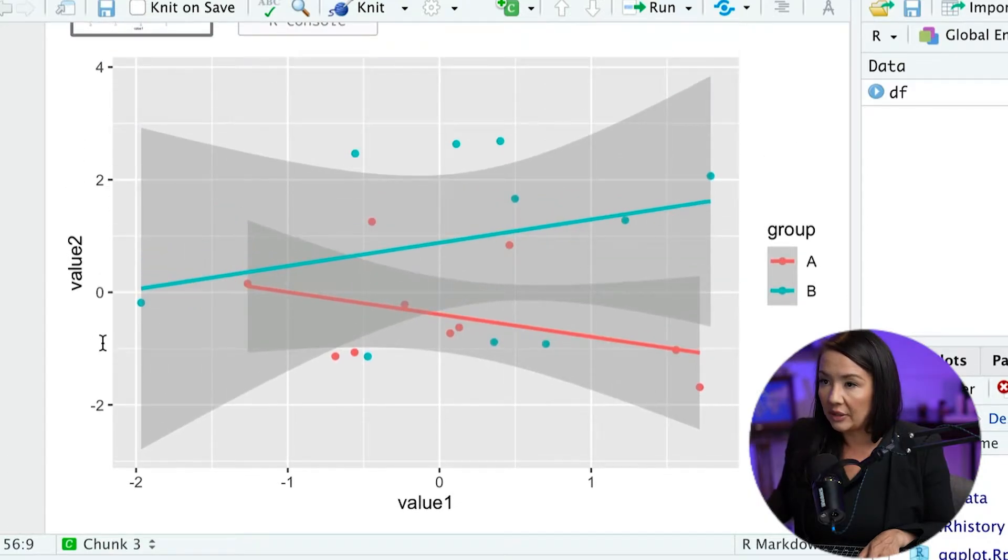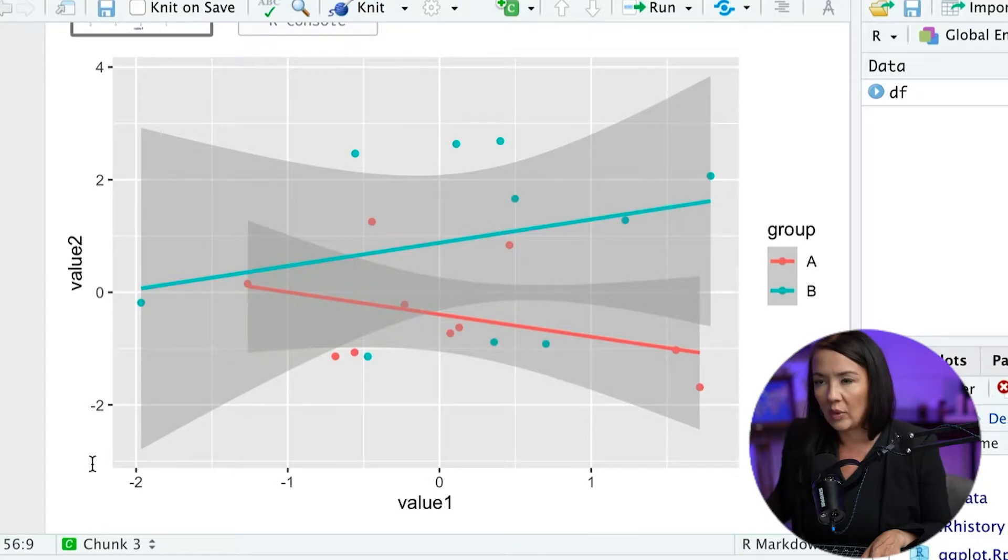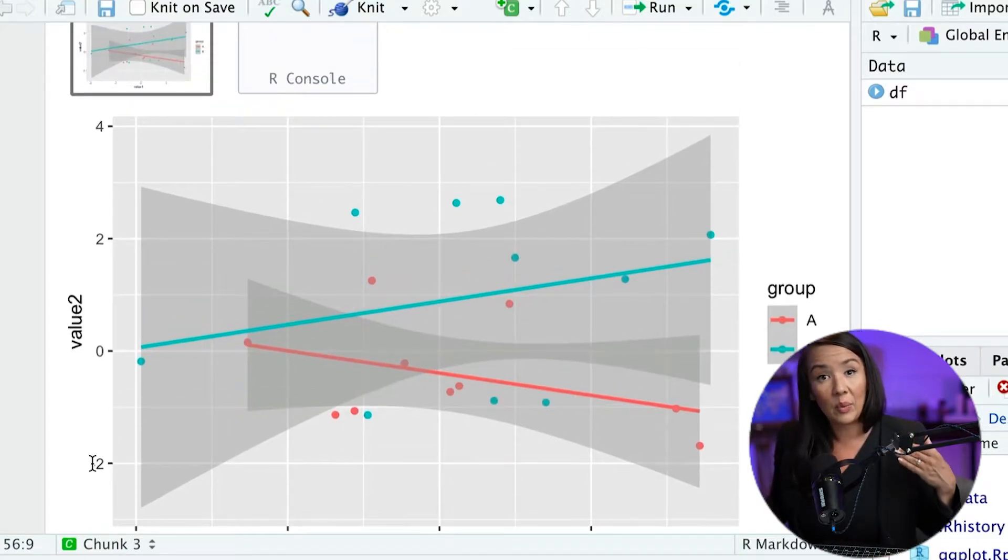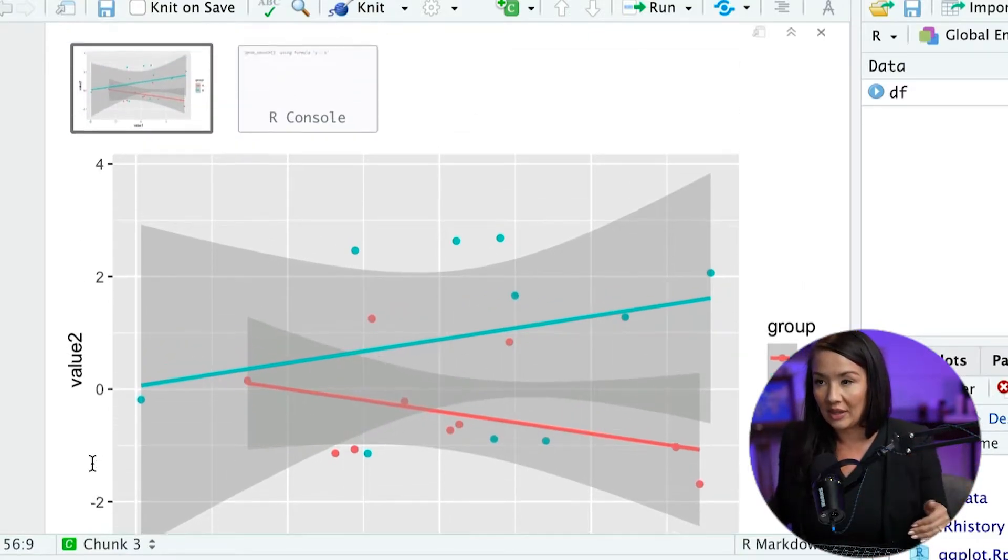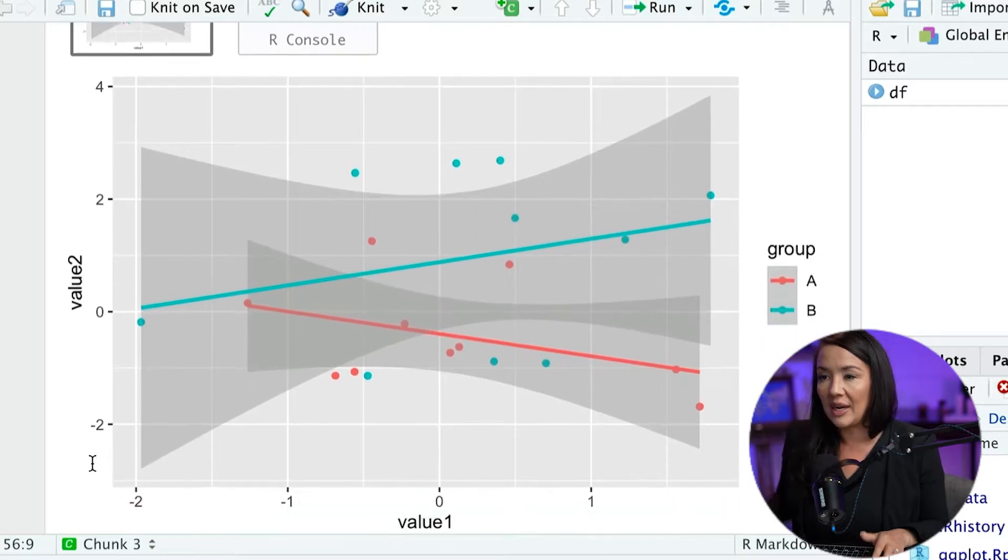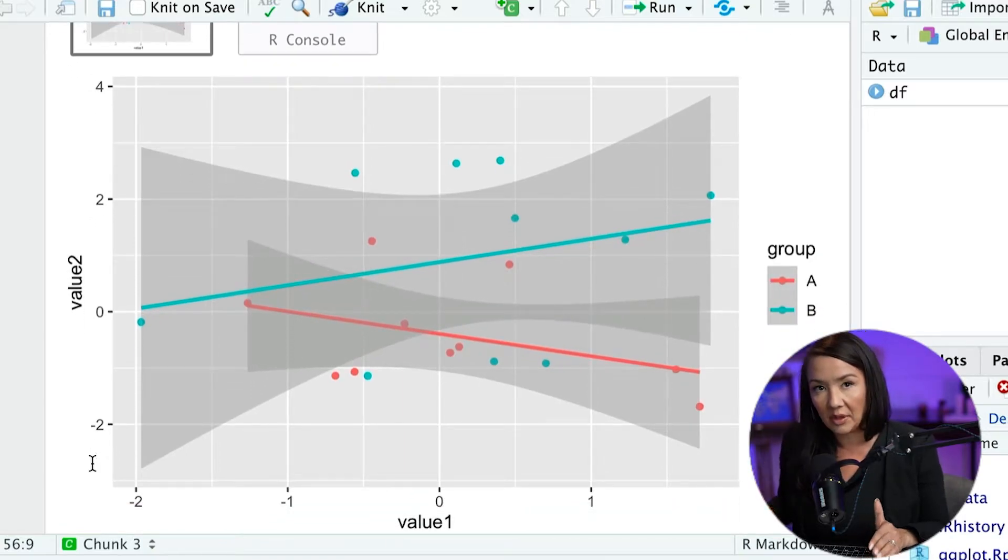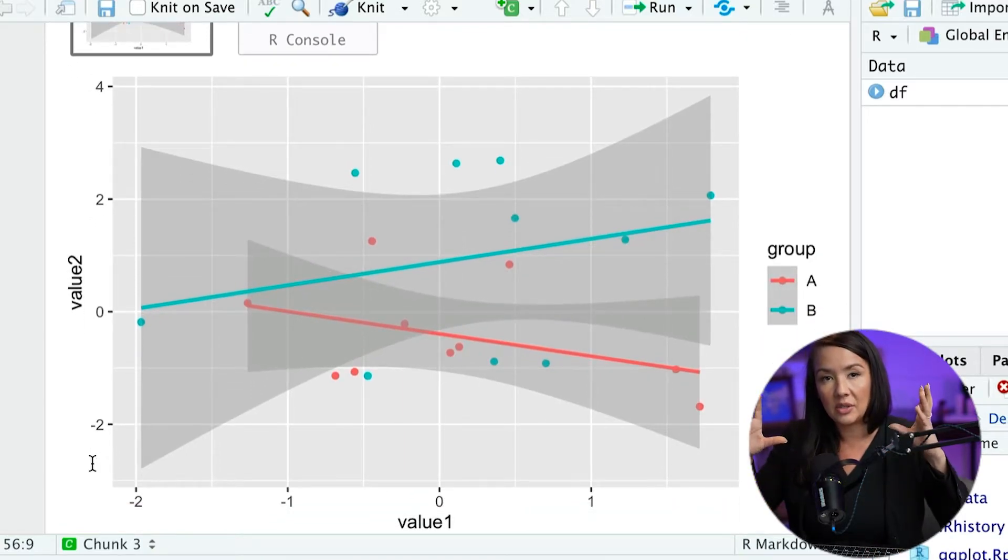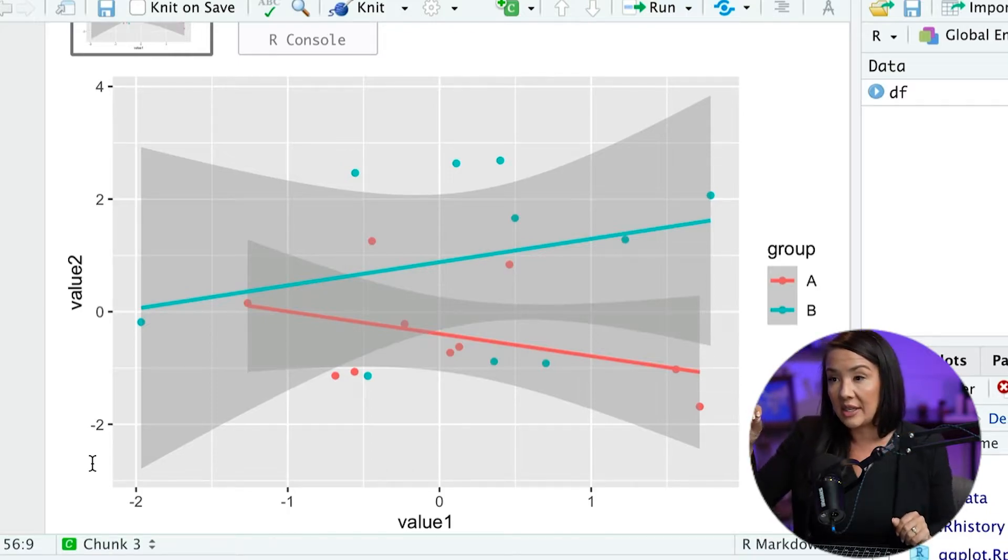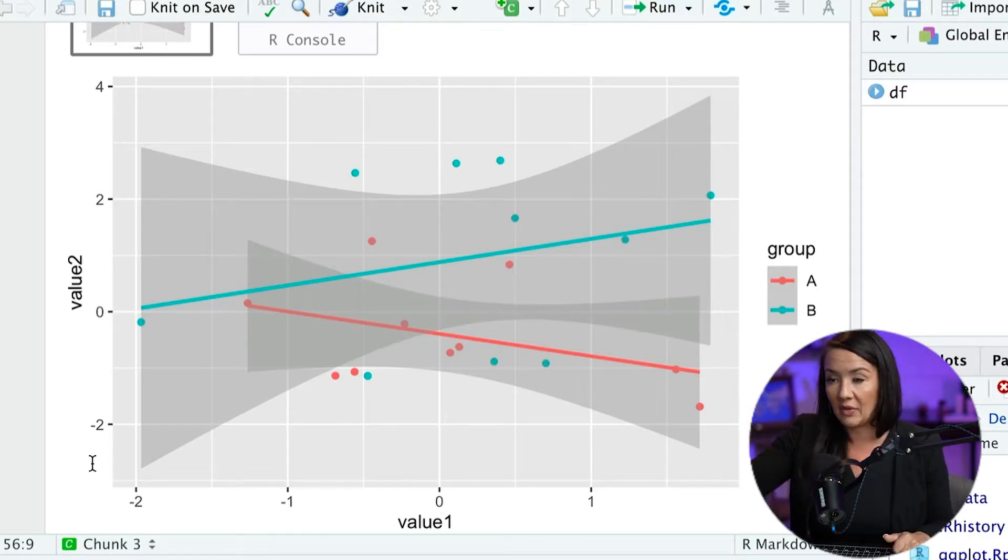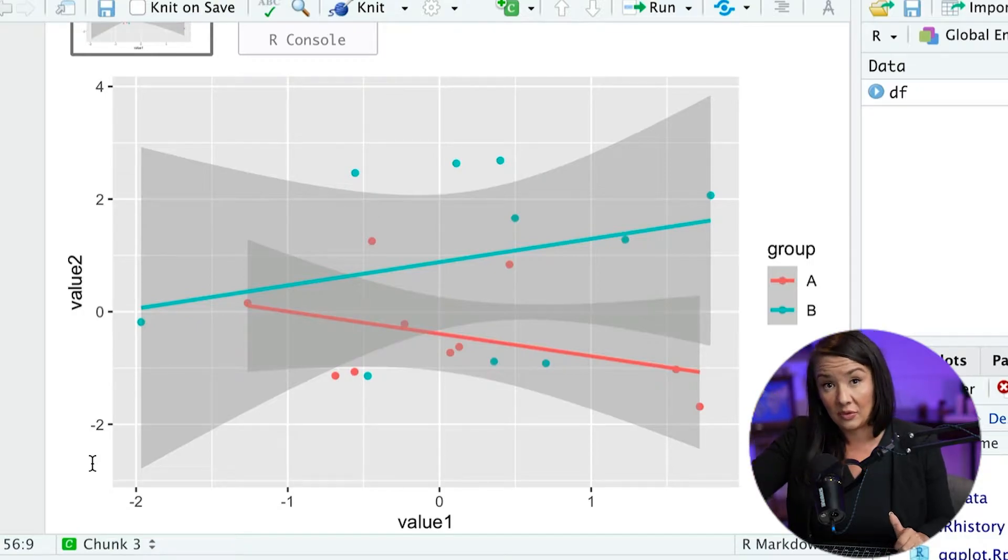Right now it looks like it goes from about 4 to around negative 1.5. And we can specify what we want the limits to be. Imagine you had 10 different plots and you wanted all the plots to contain the same area. So you wanted to have all of the plots have a limit from negative 1.5 to 5, for example.